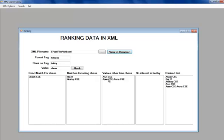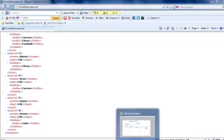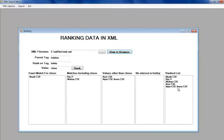Similarly, with Arun CSE and Arjun CSE, they do not have chess as their hobby. As we can see it here, we have ranked list where we have all the list depending on ranking.